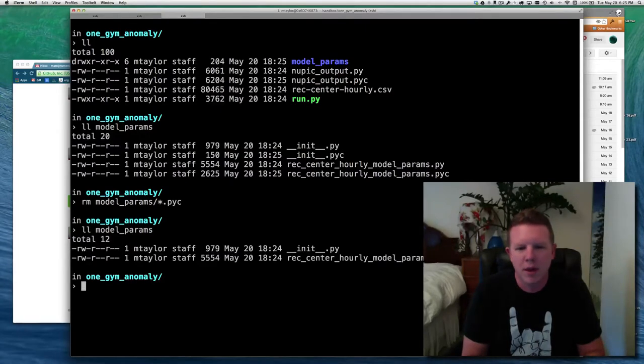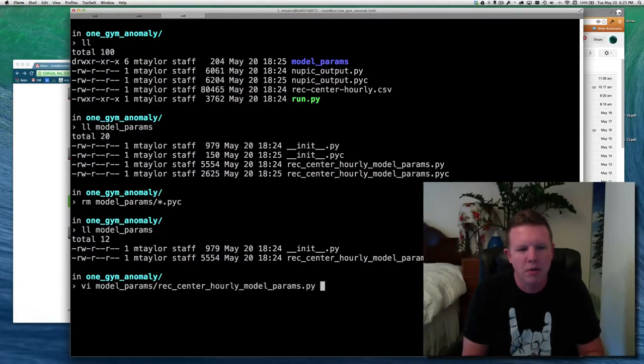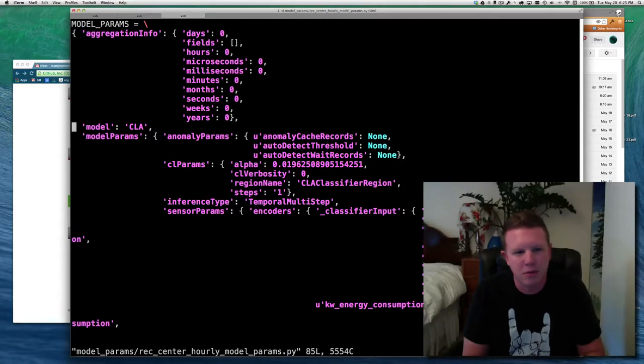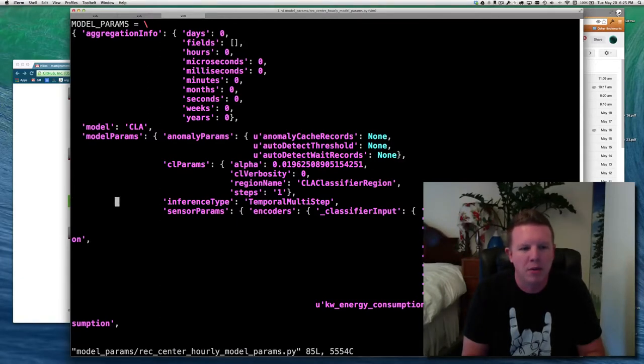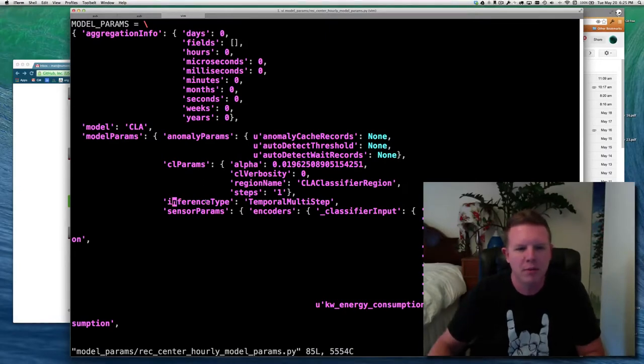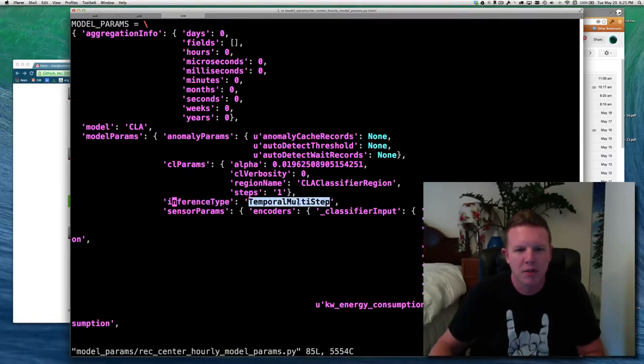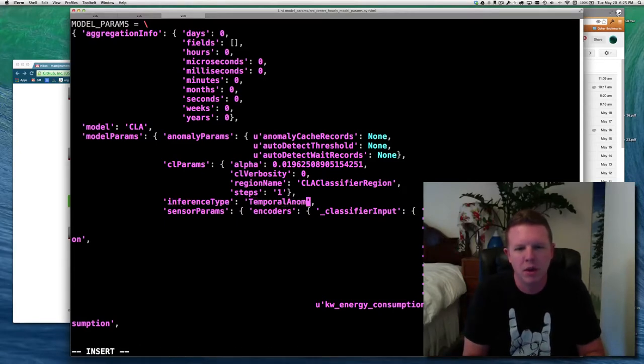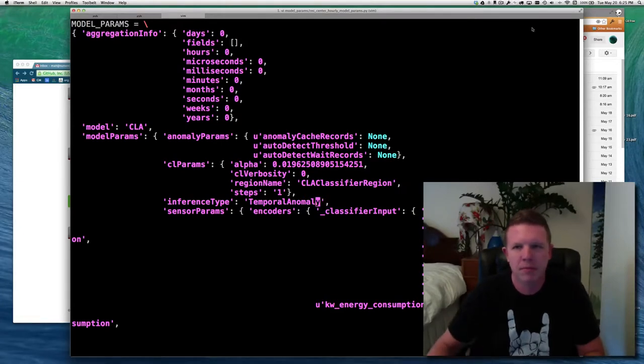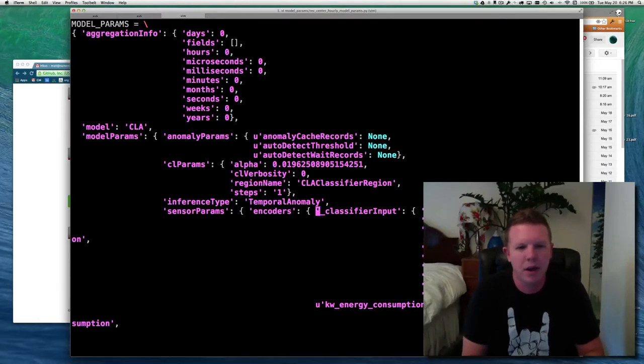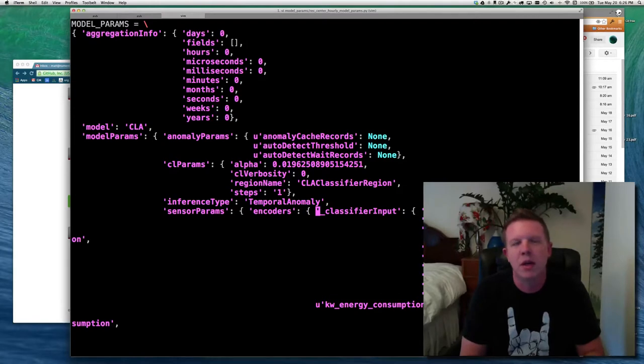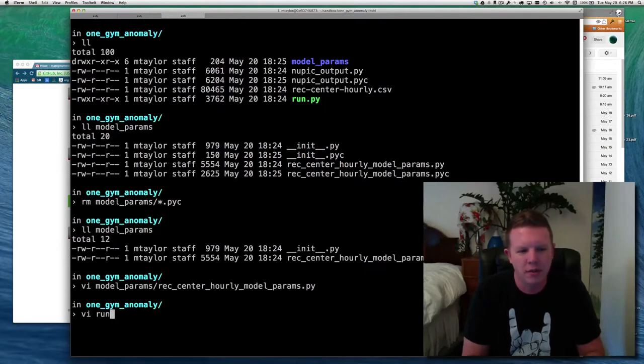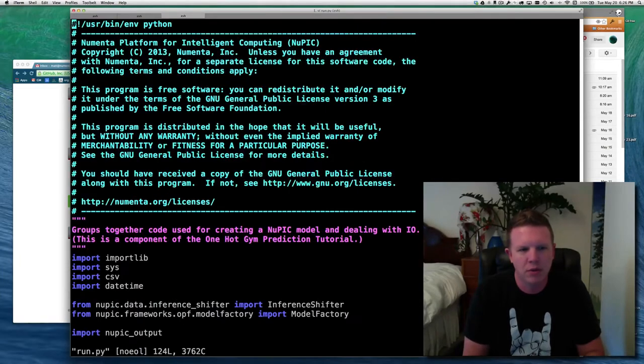So this is the old prediction tutorial from the hot gem. I'm just going to cancel that. So this is what we're going to be updating. First of all, let's look into the model parameters directory. Let's get rid of that PYC file. And all we have is this rec center hourly model params. The easiest way to change this to an anomaly model is we just go find inference type in the model params. It's currently a temporal multi-step. We're going to change that to a temporal anomaly.